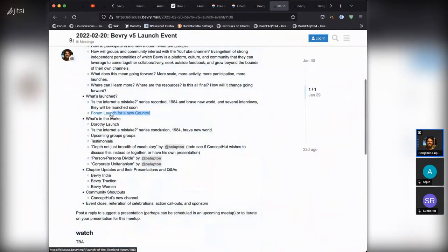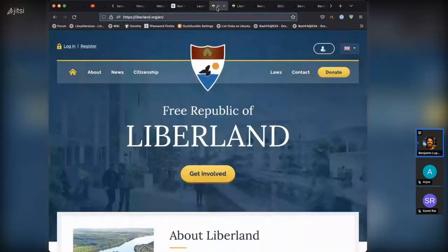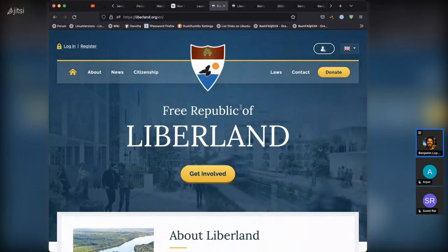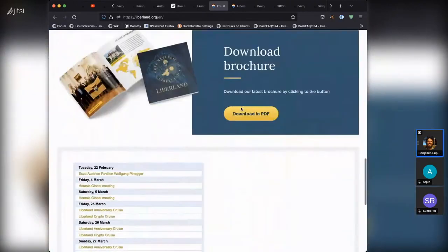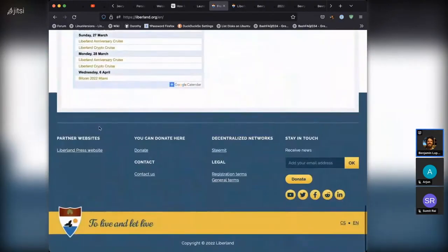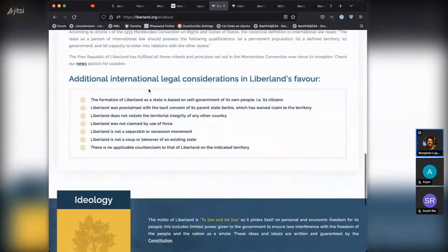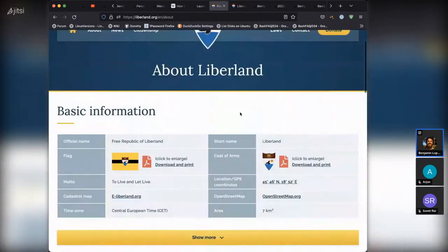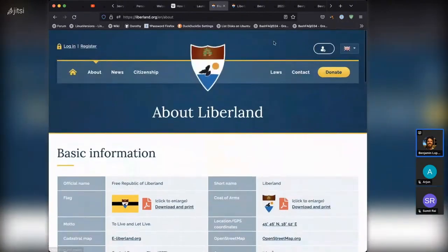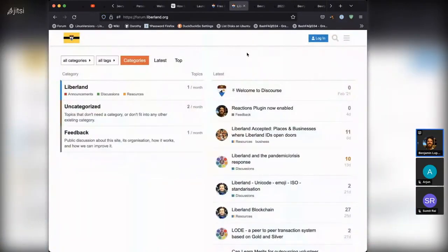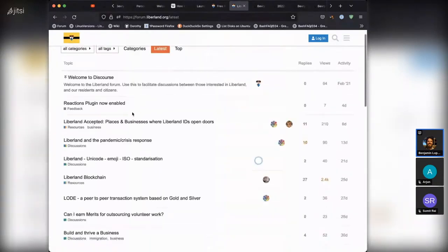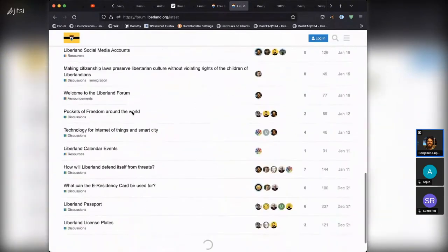The other big launch is a new forum for a new country — Liberland, a new libertarian country between Croatia and Serbia. They're offering e-residency and citizenship, the first housing is already being built, and they have more than a hundred delegates around the world. Beverly launched a Discourse forum as a pitch to the president last year, and it's finally launched now. It's a good place to discuss the foundations of a new libertarian country.